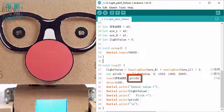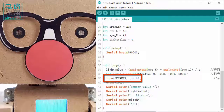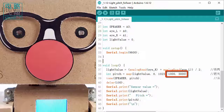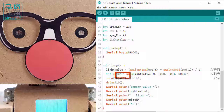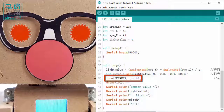The new value stored in variable `pitch` is used as the frequency for the speaker, output via the tone command. The speaker produces a pitch related to the light intensity, but the frequency is no longer equal to the raw light value — it has been remapped to a new frequency range.